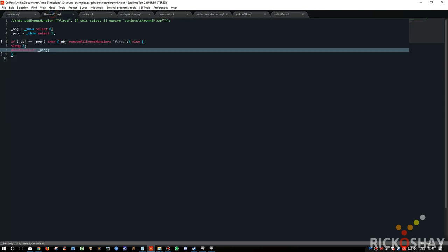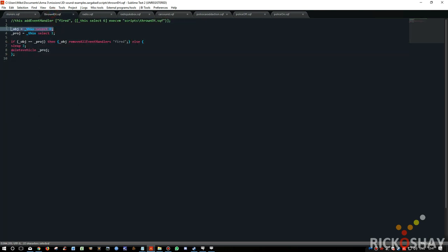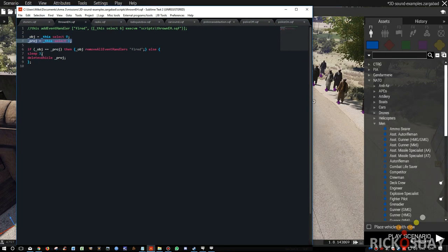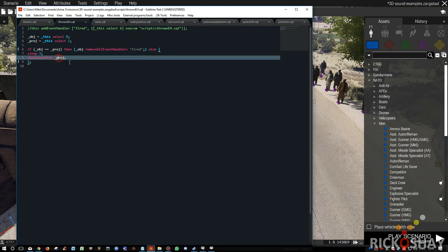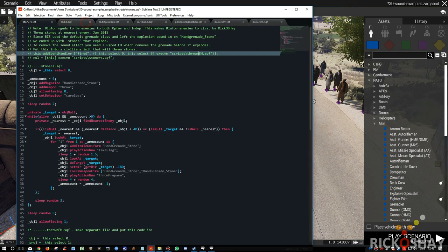Thrown event handler picks up the person who threw it and the projectile that's been thrown, and the event that the object equals the projectile, meaning the guy's run out of ammo, then it removes the event handler. Otherwise it sleeps for three seconds and then it deletes the vehicle, meaning the grenade that's just been thrown. And I found out that I think it takes 3.5 seconds for the grenade to actually explode. The reason we have to do this is because